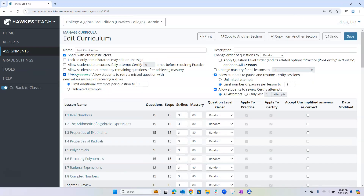Make sure the Flex Mastery option is selected. Enter how many additional attempts you would like your students to have, then save your changes.